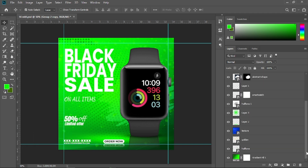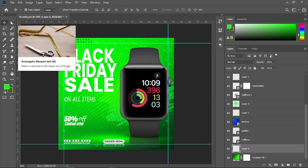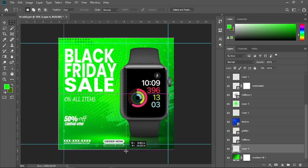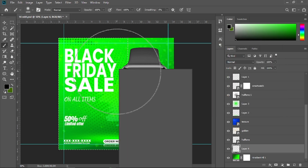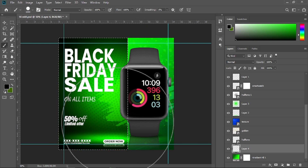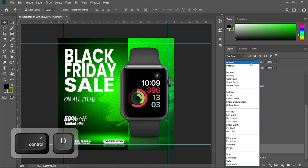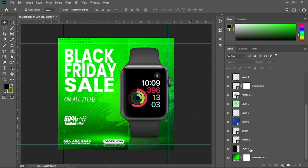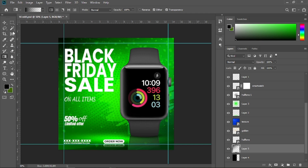Select the gradient fill layer and create a new layer right above it. Take the selection tool and make a selection. Get the brush tool, choose a hard round brush, and paint it. Press Ctrl+D to deselect and change the blending mode to Soft Light. Create a new layer, get the gradient tool, select the black to transparent gradient, and drag it to finish.